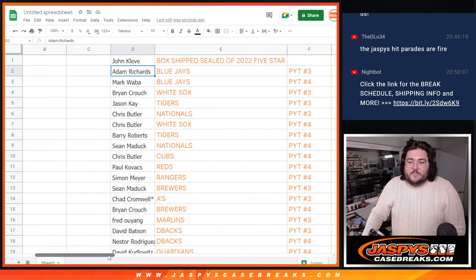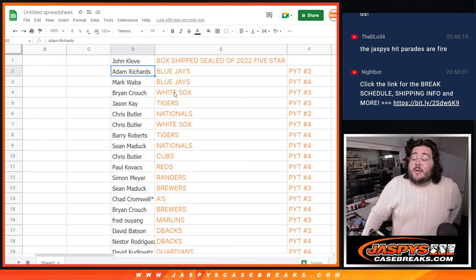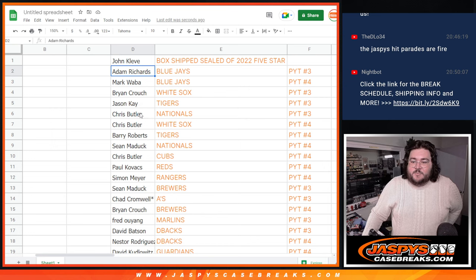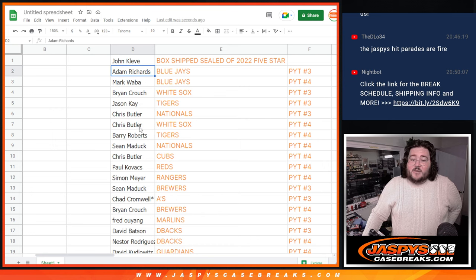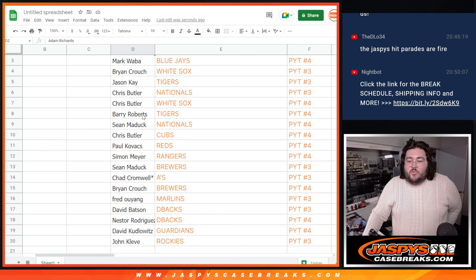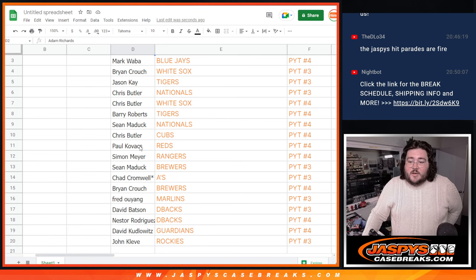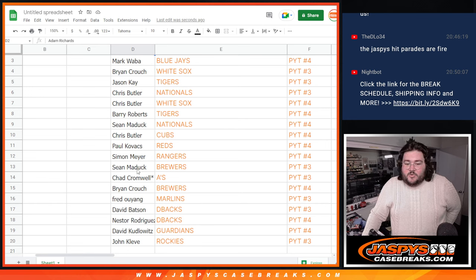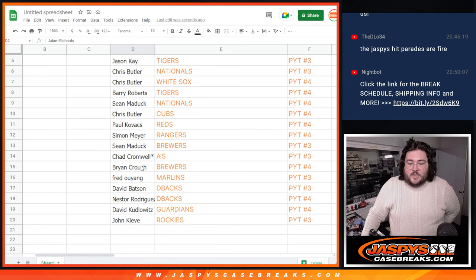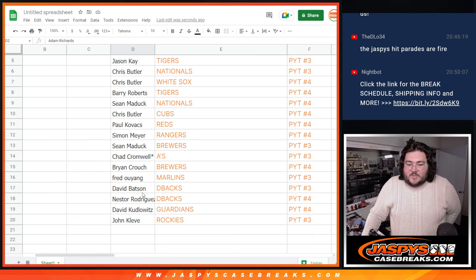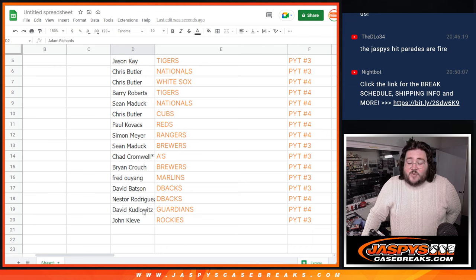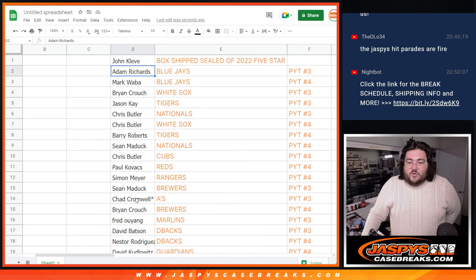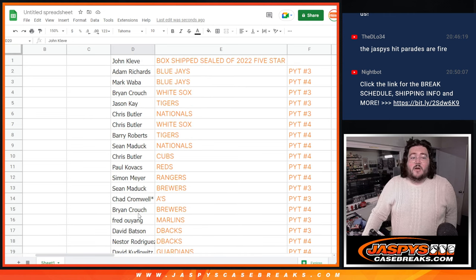So Adam will get the Blue Jays in 3, Mark will grab the Blue Jays in 4, Brian with the White Sox in 3, Jason with the Tigers in 3, Chris Butler with the Nationals in 3 and the White Sox in 4, Barry will grab the Tigers in 4, Sean with the Nationals in 4, Chris Butler with the Cubs in 4, Paul with the Reds in 4, Simon with the Rangers in 4, Sean with the Brewers in 3, Chad with that last spot, Mojo gets the A's in 3, Brian gets the Brewers in 4, Fred gets the Marlins in 3, David gets the D-backs in 3, Nestor gets the D-backs in 4, David with the Guardians in 4, and John, a little grand opening grand closing, grabs the Rockies in 3.